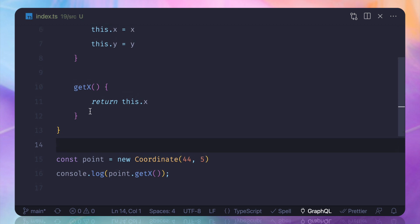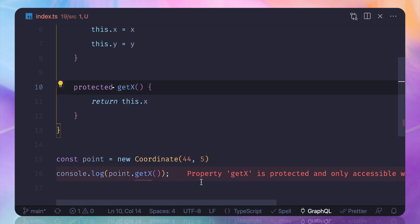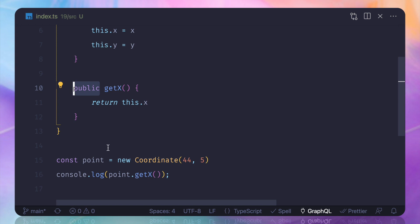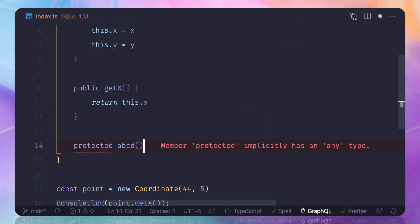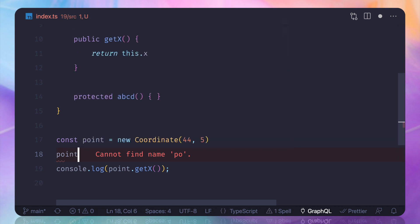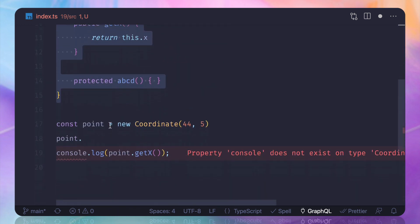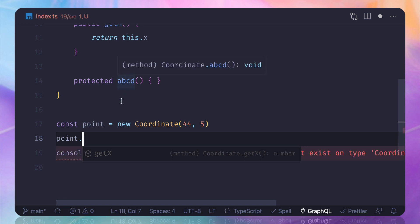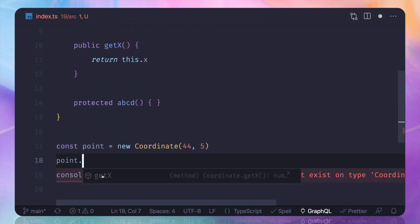We can also assign visibility to methods. I can say this is going to be a public method or maybe a protected method — you can see it gives a problem when protected. So we say it's a public method. Now if I have a protected method called abc, and I try to access the object with dot notation, you can see we are only getting the suggestion for get x. The user will never know about the abc method or the protected properties x and y — only the public get x method is visible.